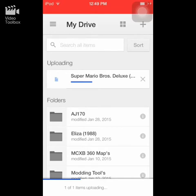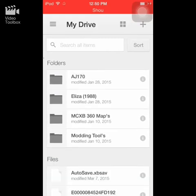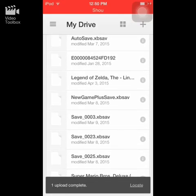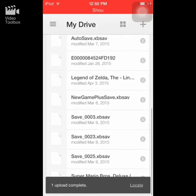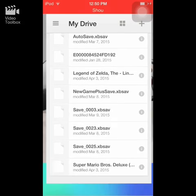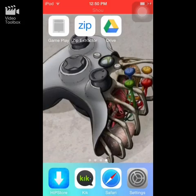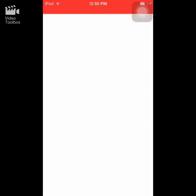You do need an account to do the Google Drive part. Scroll down and as you can see, Super Mario Bros Deluxe is right there. Close out and go into GamePlay.